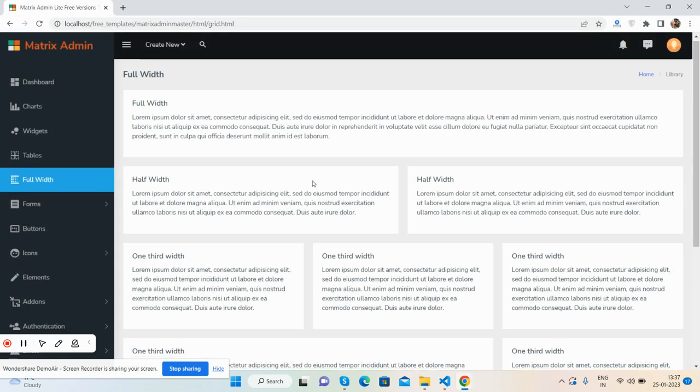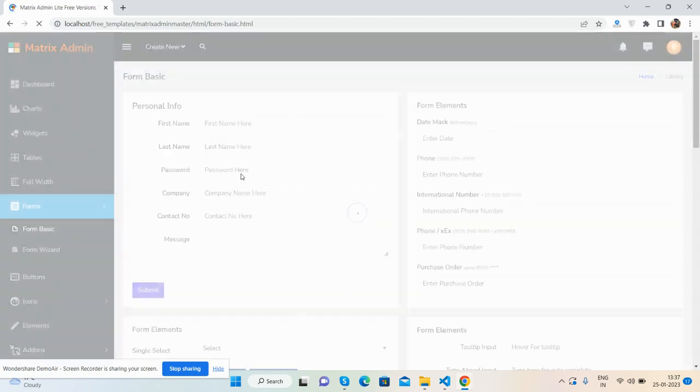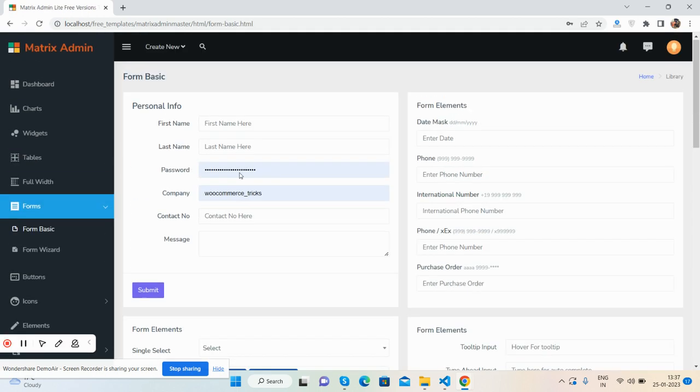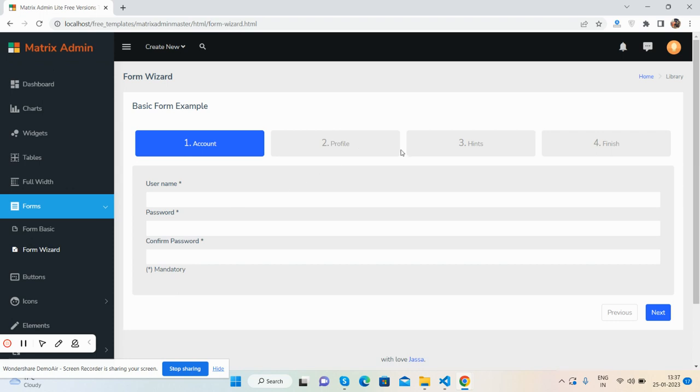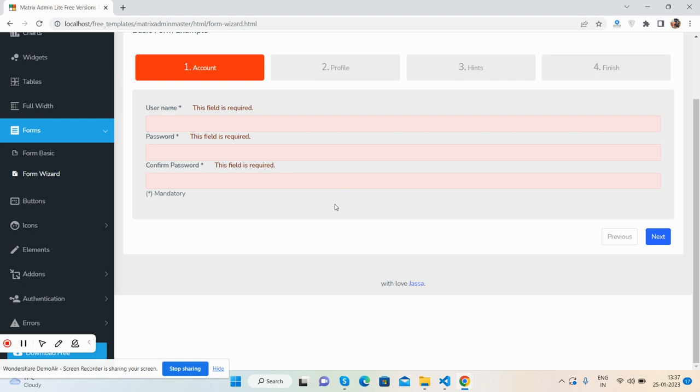Full page template like majority forms, basic form, form wizard, or I can say step form. See guys, works well with validation as well.